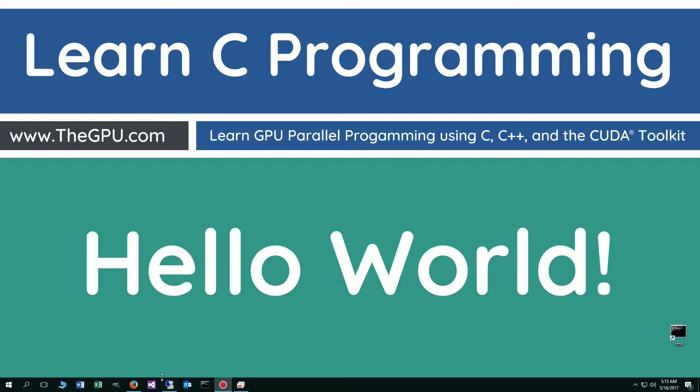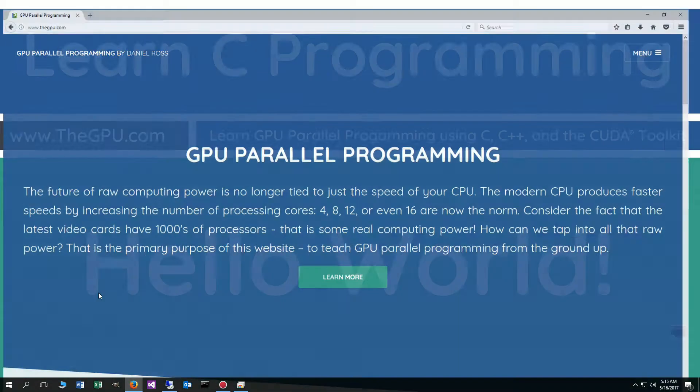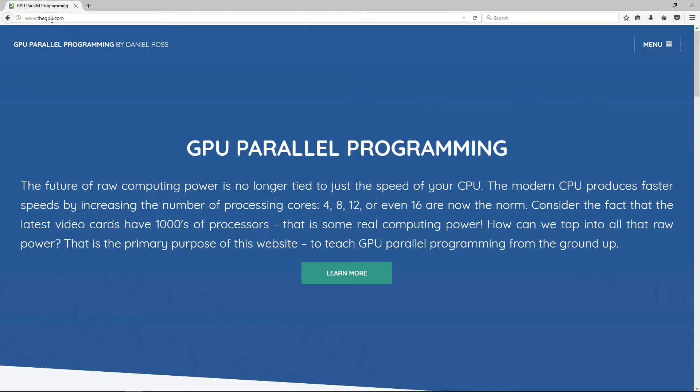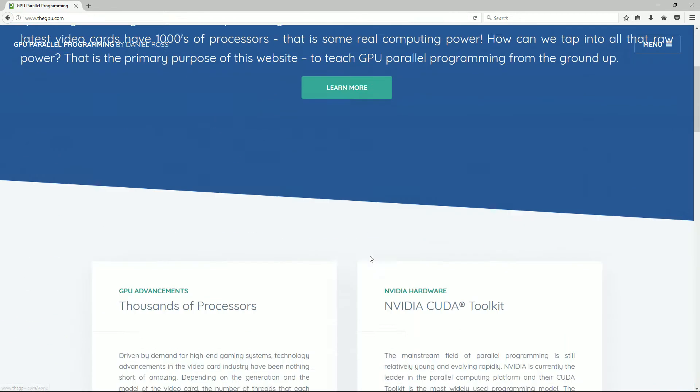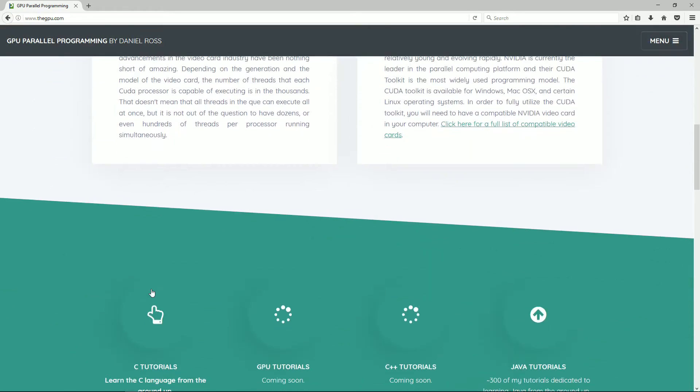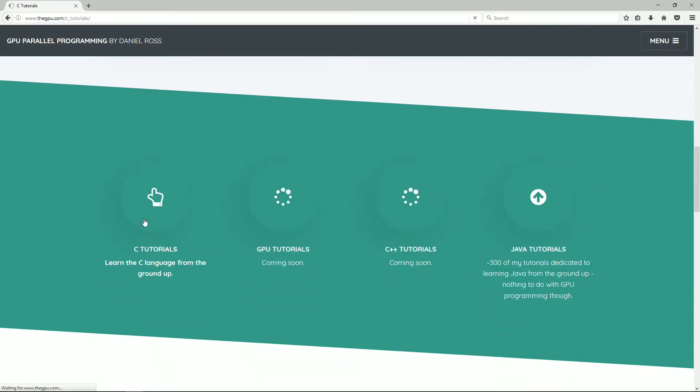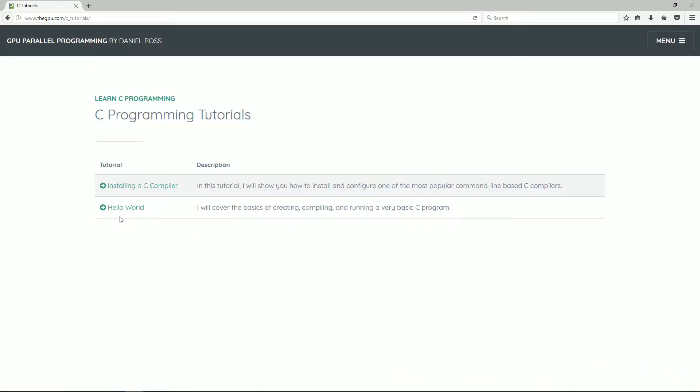So the first thing we want to do is just go ahead and open up our web browsers to my website, thegpu.com. We'll select Learn More and come down to the C tutorials. I'm going to select Hello World.